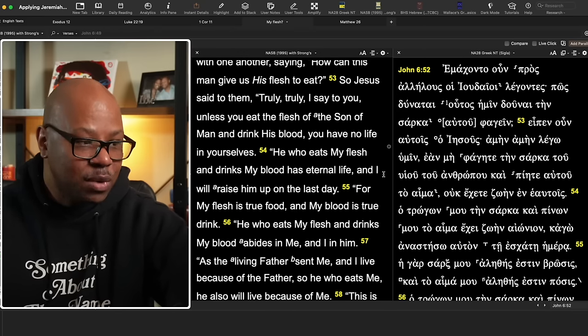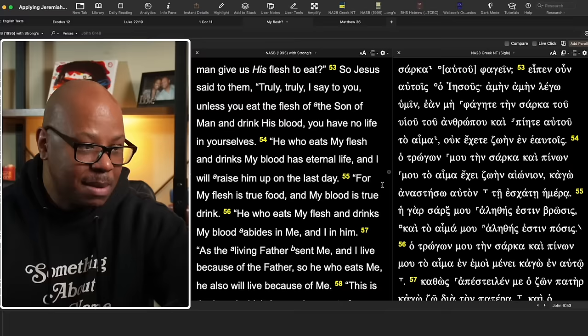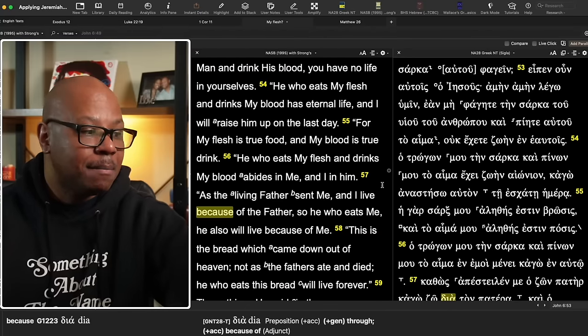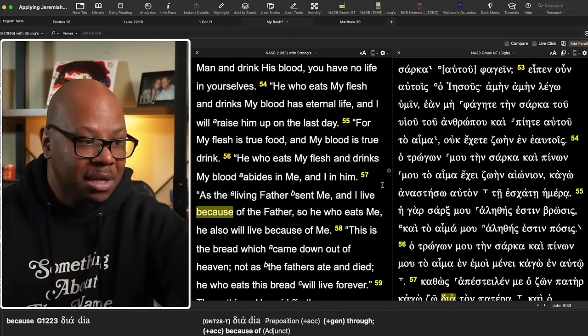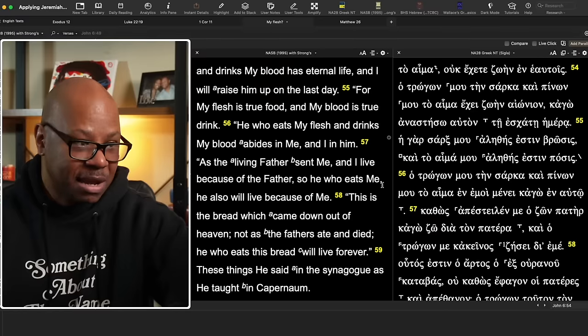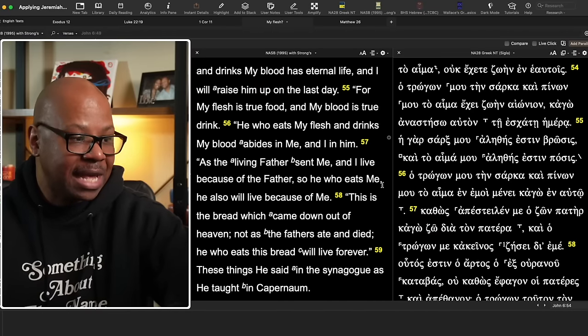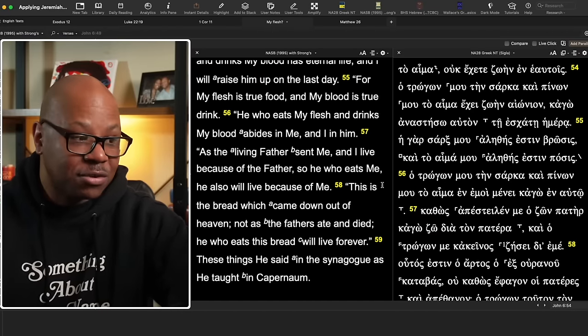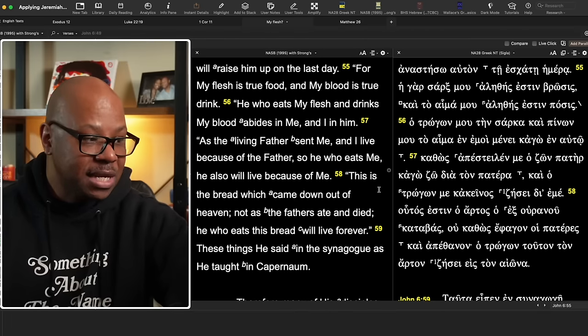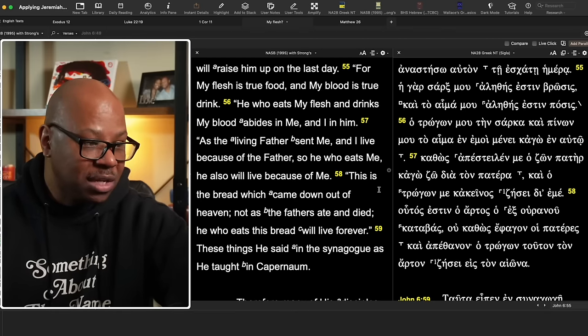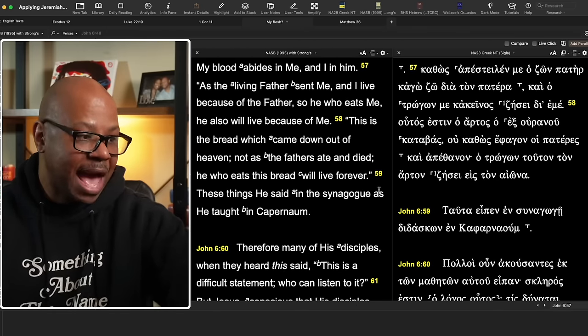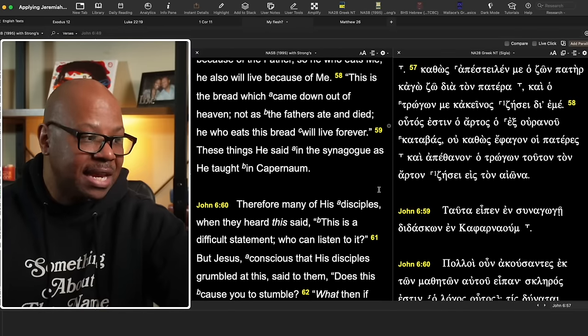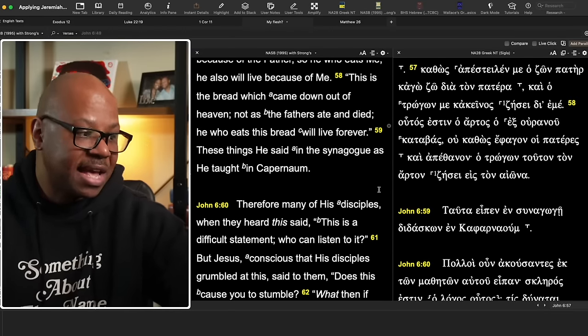He who eats my flesh and drinks my blood has eternal life, and I will raise him up on the last day. For my flesh is true food and my blood is true drink. He who eats my flesh and drinks my blood abides in me and I in him. As the living father sent me, and I live because of the father, so he who eats me, he also will live because of me. This is the bread which came down out of heaven, not as the fathers ate and died. He who eats this bread will live forever. These things he said in the synagogue as he taught in Capernaum.